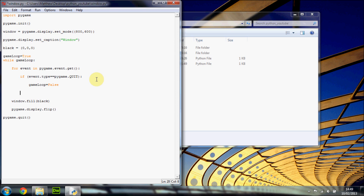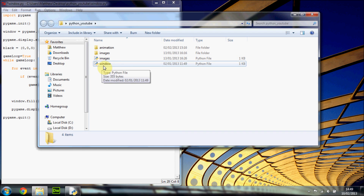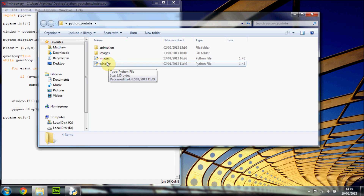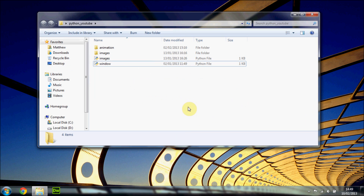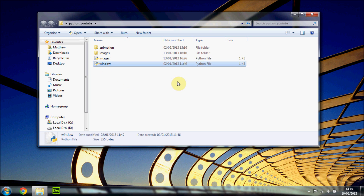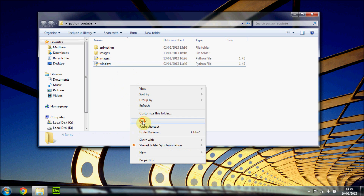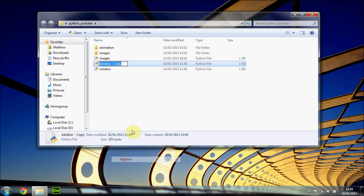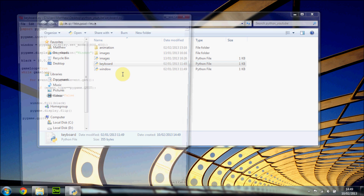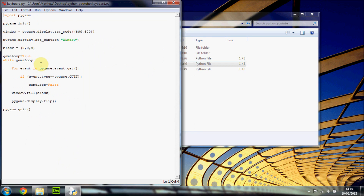What you're going to want to do is have all this code — just get your window file. If you have been following along from the past tutorials, you should have this window file. We'll copy it with Ctrl+C and paste it in here, renaming it to 'keyboard'. Open that up with IDLE. If you are just watching this video as a one-off, you'll want to write down all this code, so just pause the video.